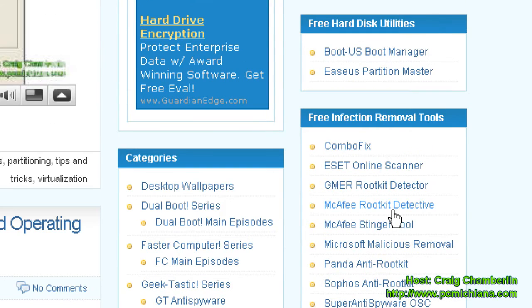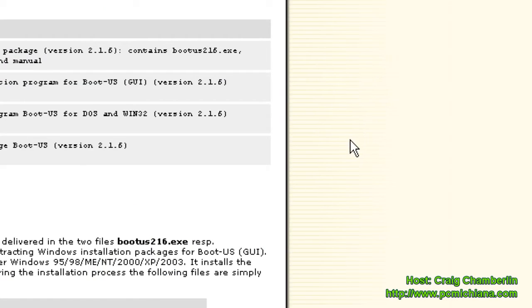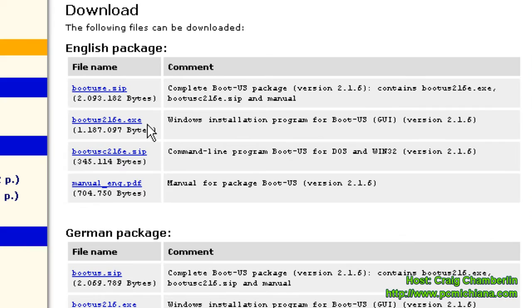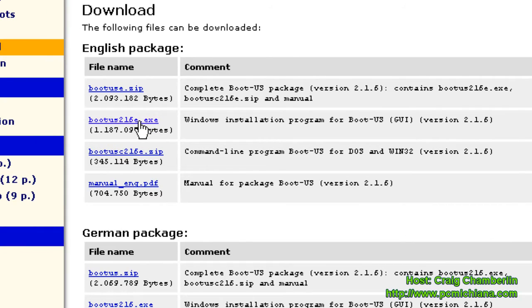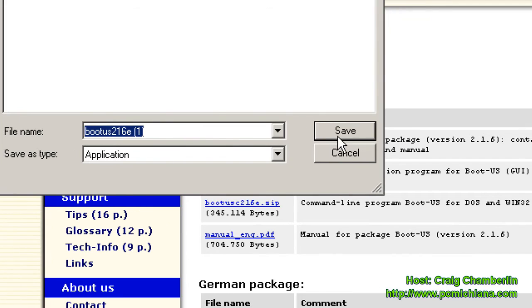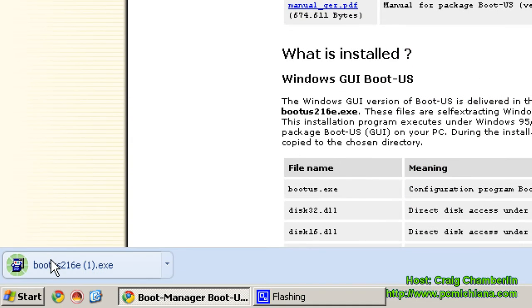I collected these over many years as an IT. Under the Free Hard Disk Utility, select BootUS Boot Manager and for the Windows one we want to do bootus.216 or whatever.exe. Open that, save it, scroll down if you're on Chrome and install it.